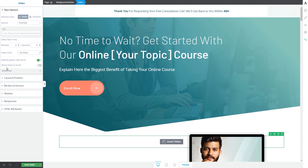As you can see, all of the element options will appear in the left sidebar, and the ones we're going to talk about today are the main options found here.